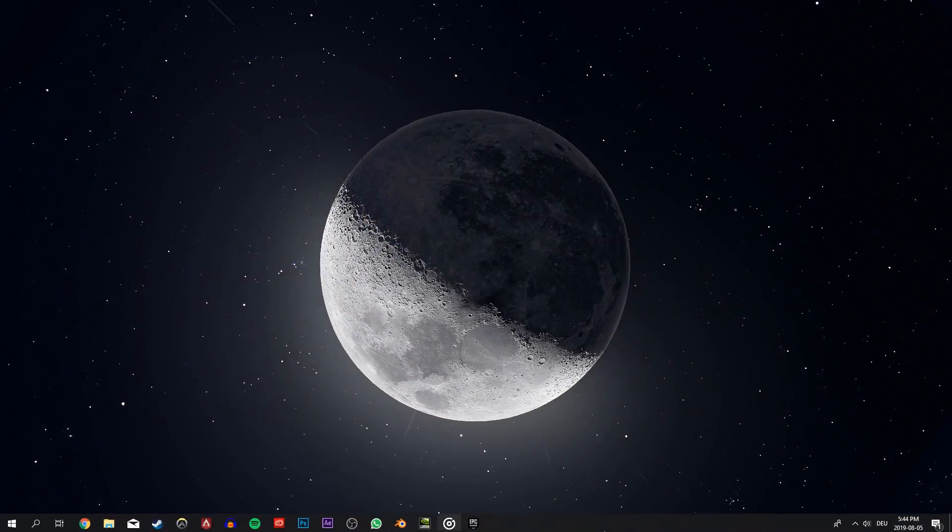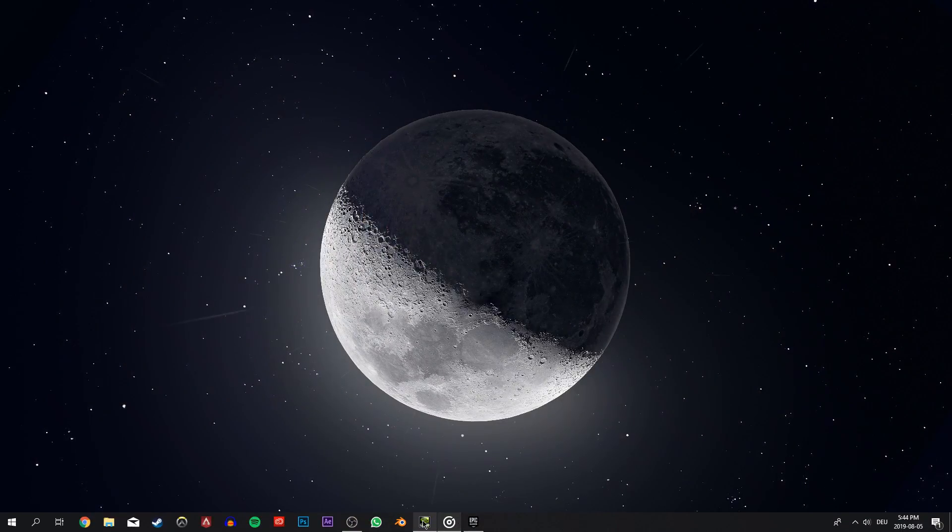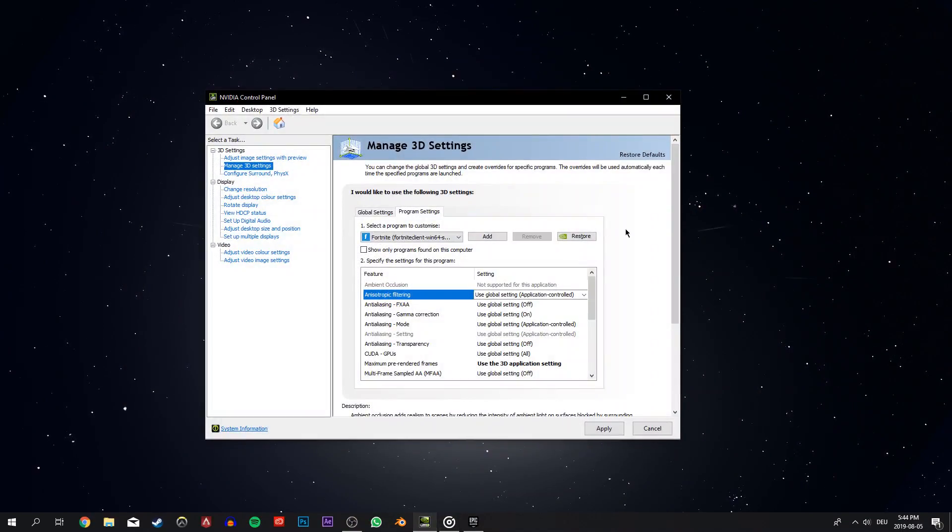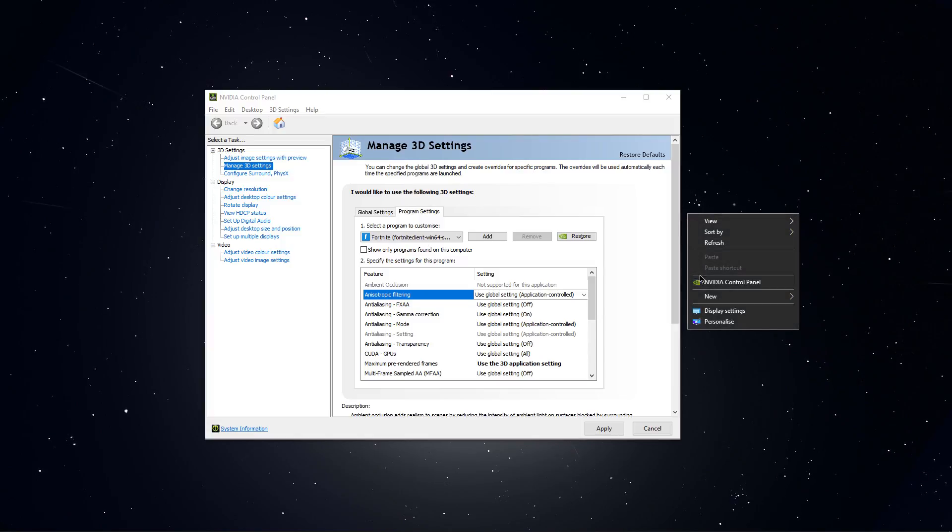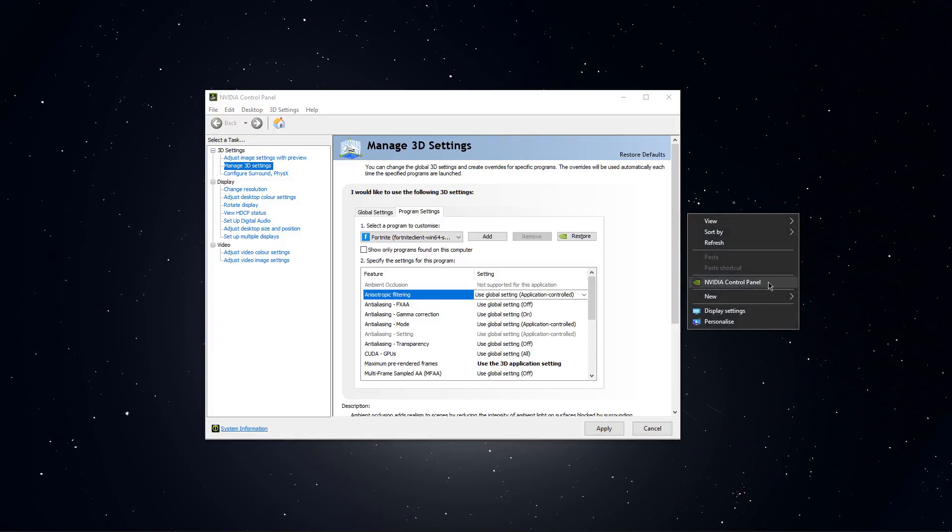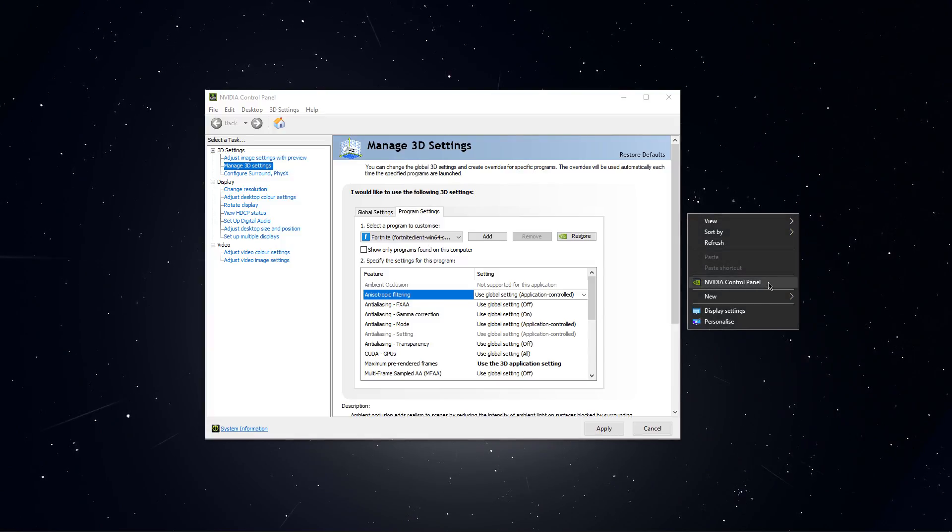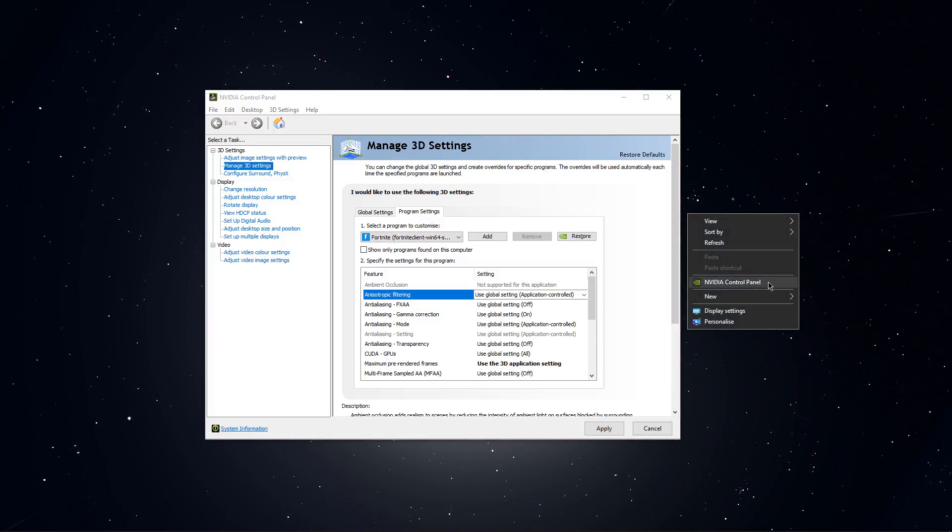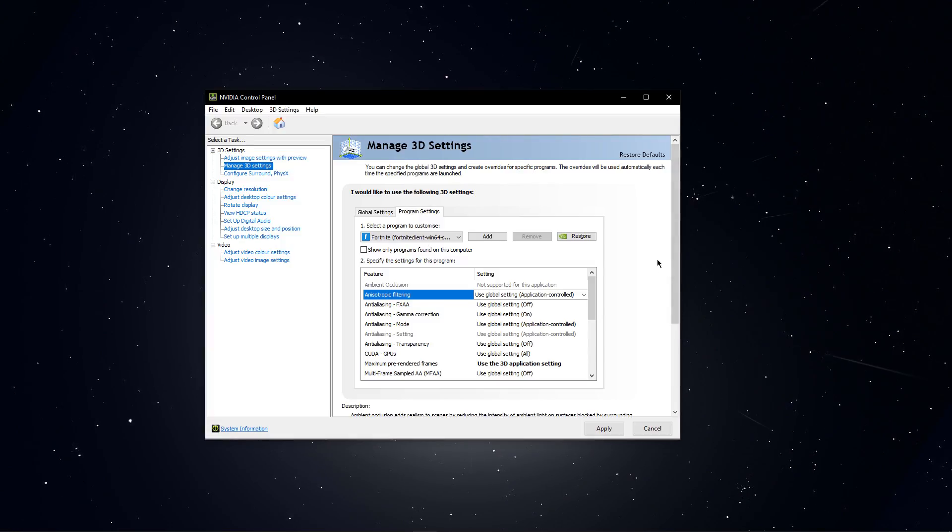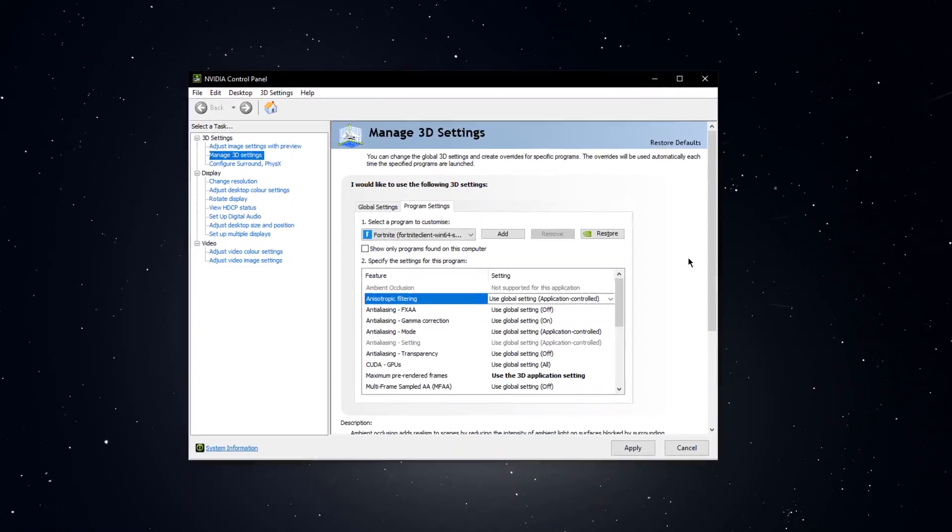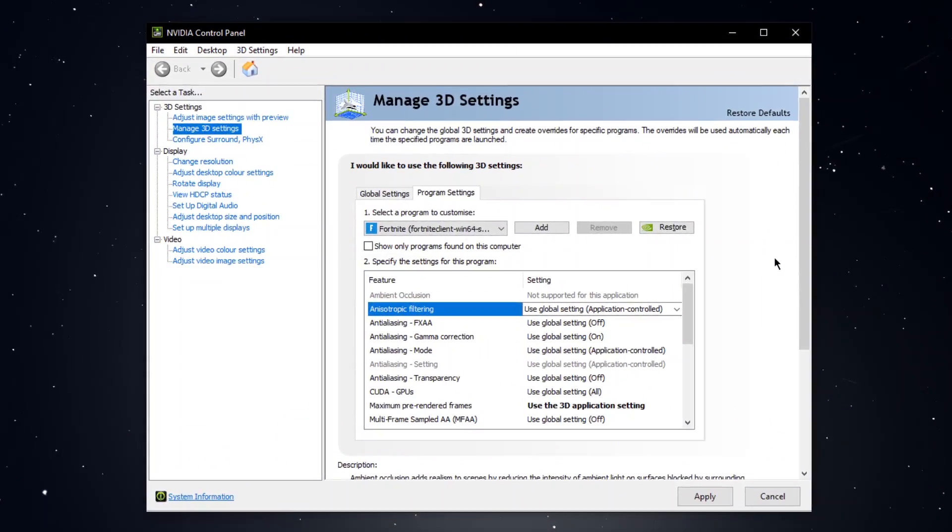After making sure that everything is up to date, open up your Nvidia control panel. This can be opened by right clicking your desktop and selecting it. And you can do the same tweak with the AMD driver suite.